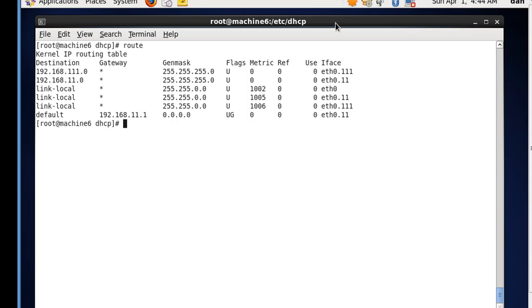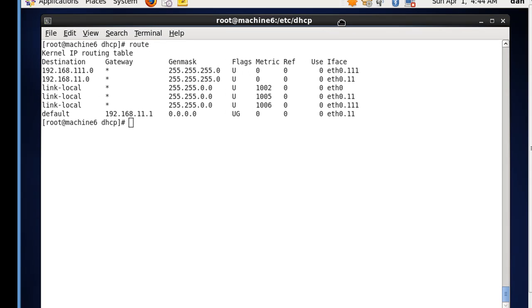In the next video, we're going to install bind. We're going to install DNS services on our CentOS router.